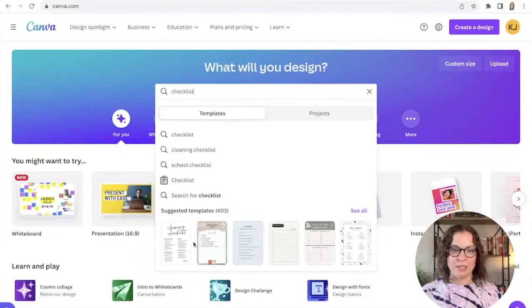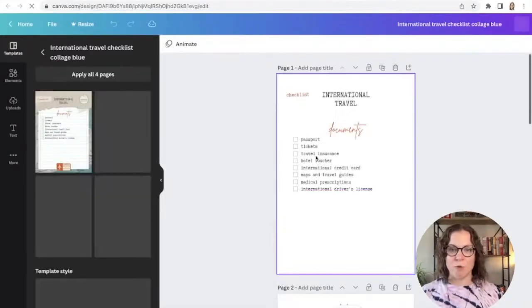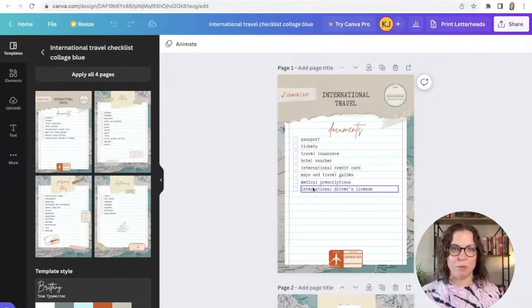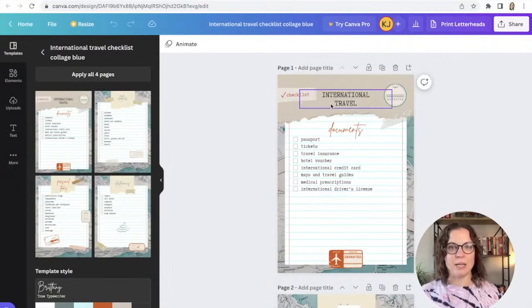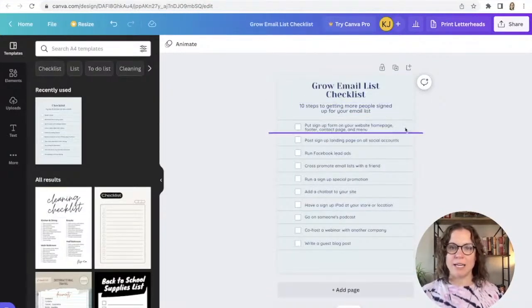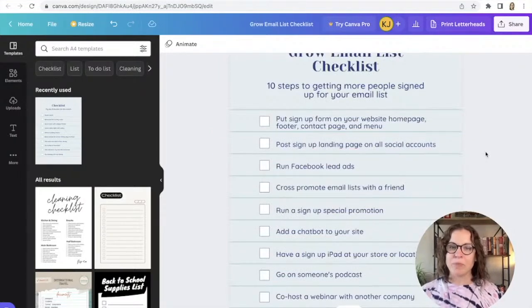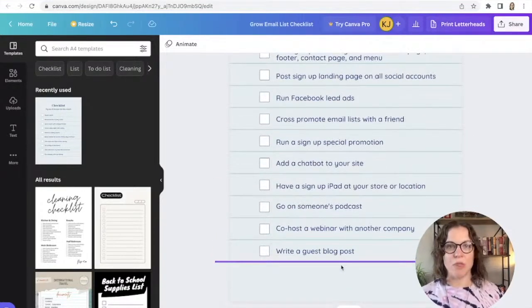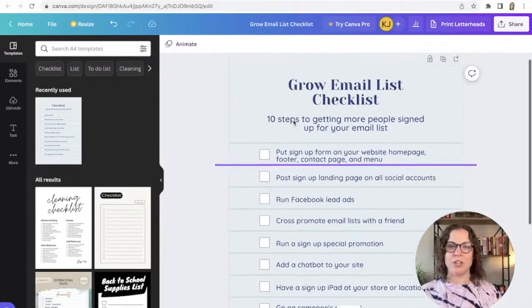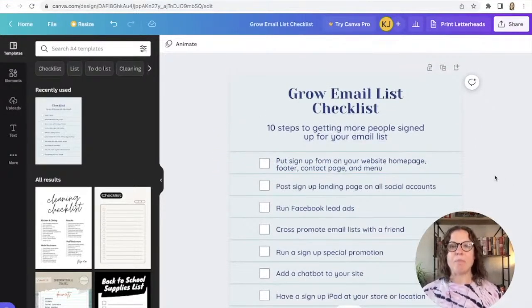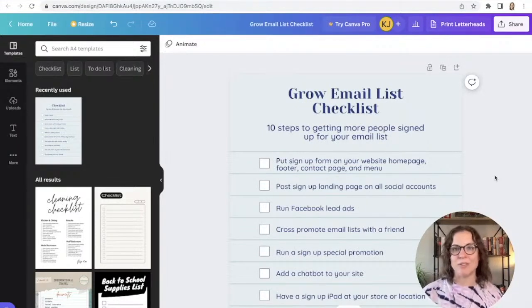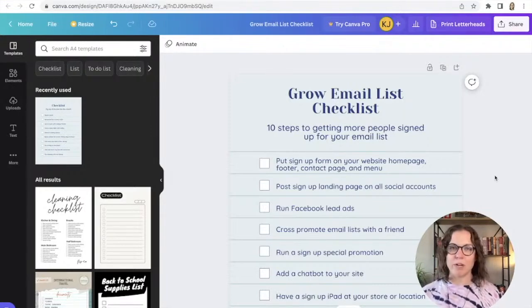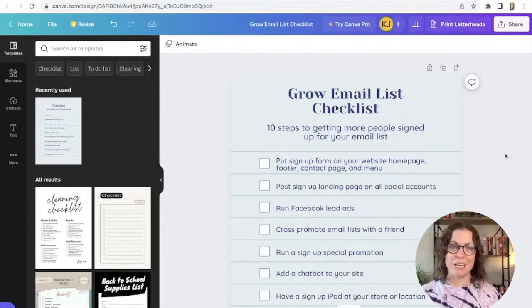In Canva I'll go into the search menu and search for 'checklist,' and it gives you all these options of ready-made checklists you can take the design of and modify for your own needs — for what you want to send people when they sign up. I've already done that, and here is my 'Grow My Email Checklist.' I have all my email list growth ideas in here — somebody could print it out or view it as a PDF.